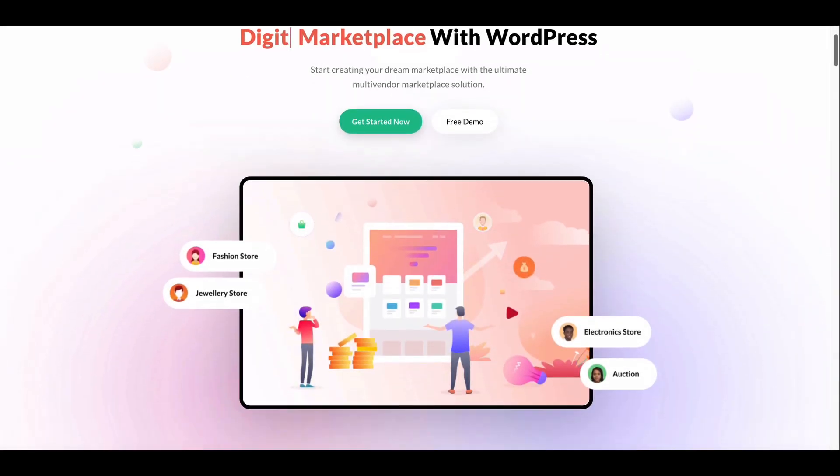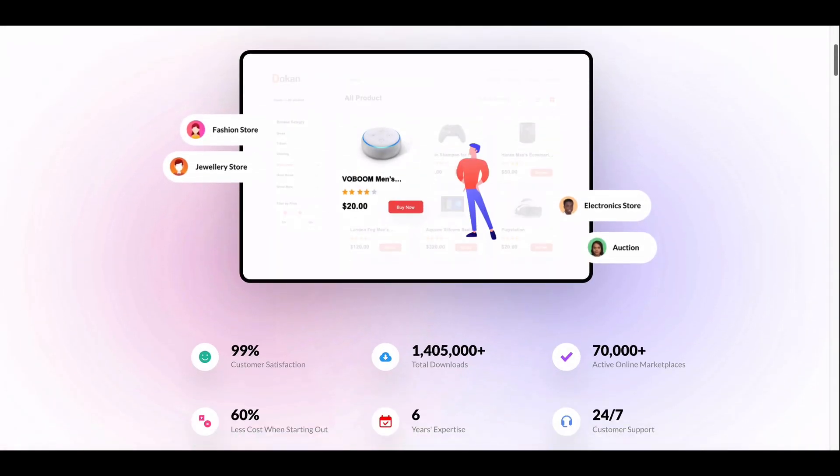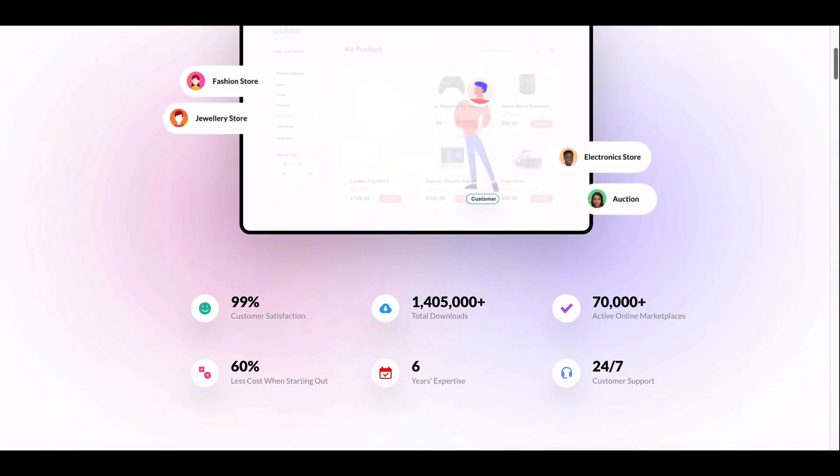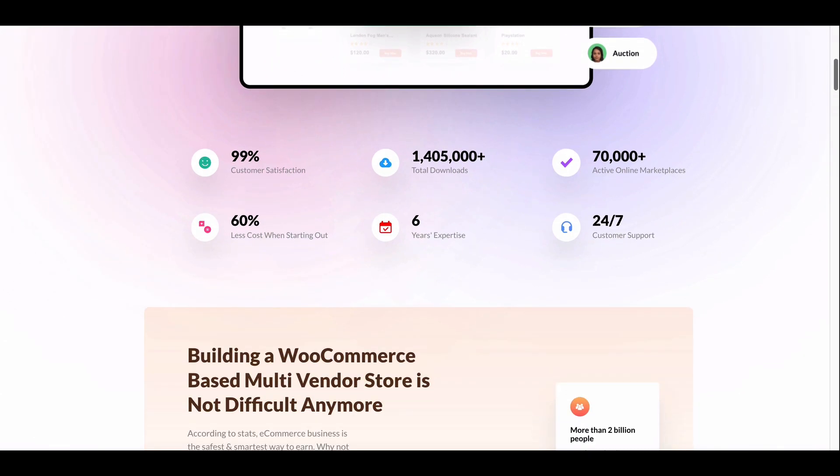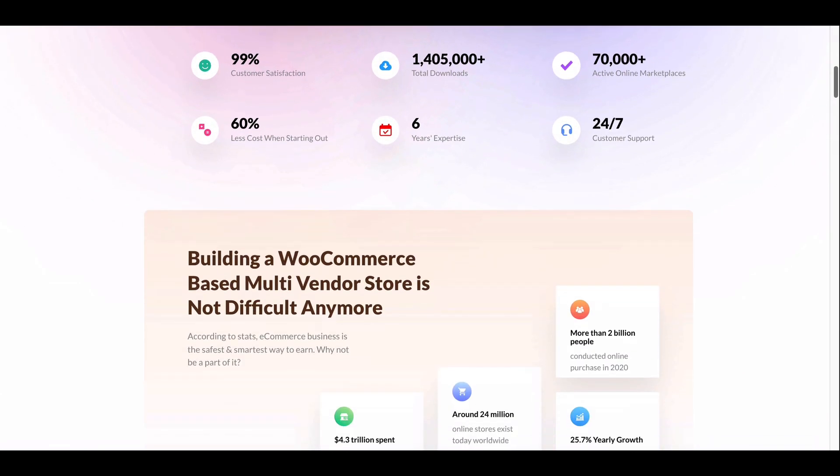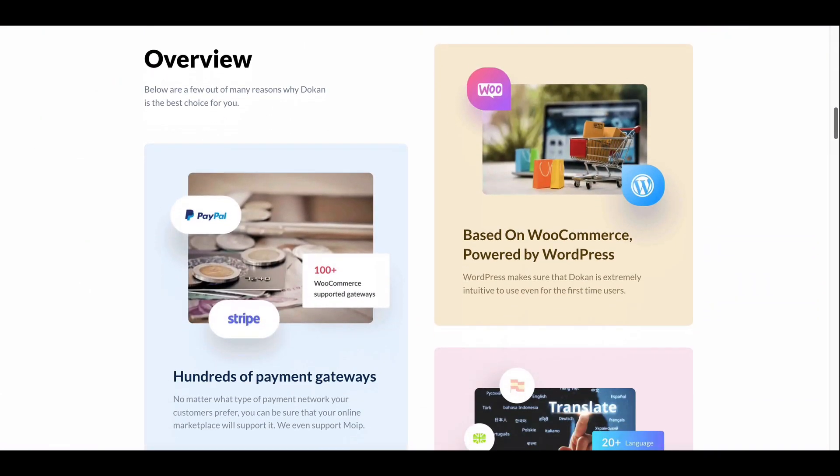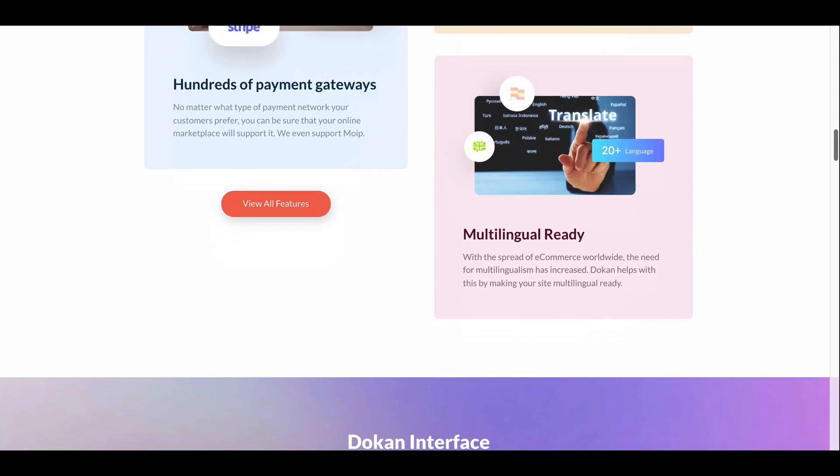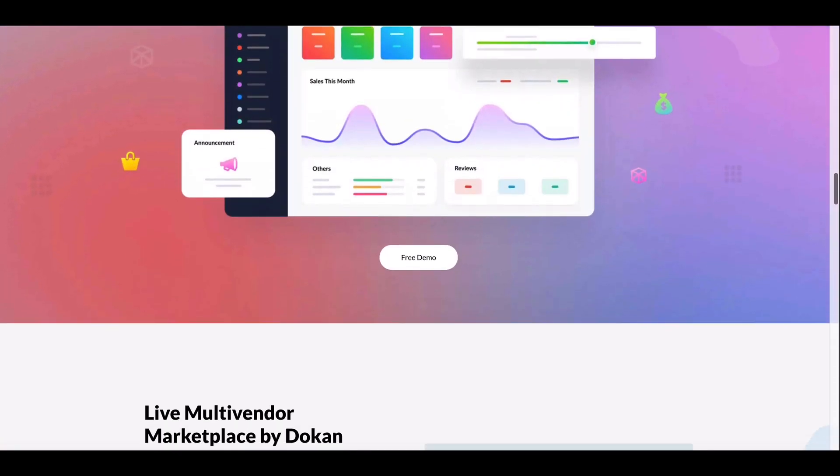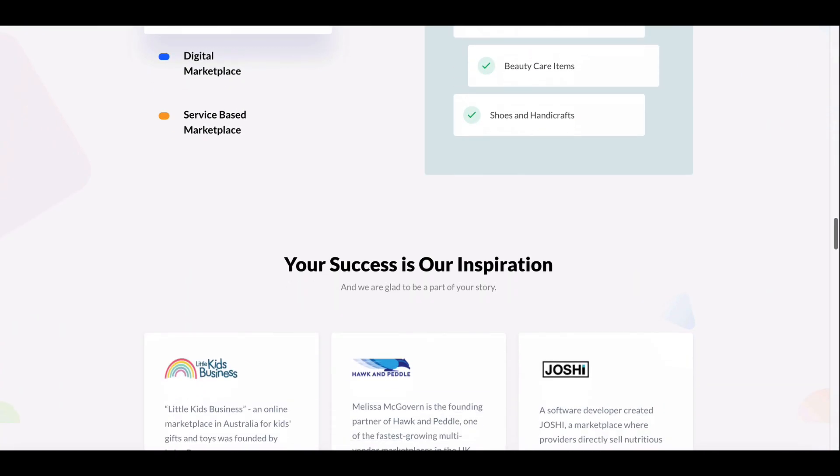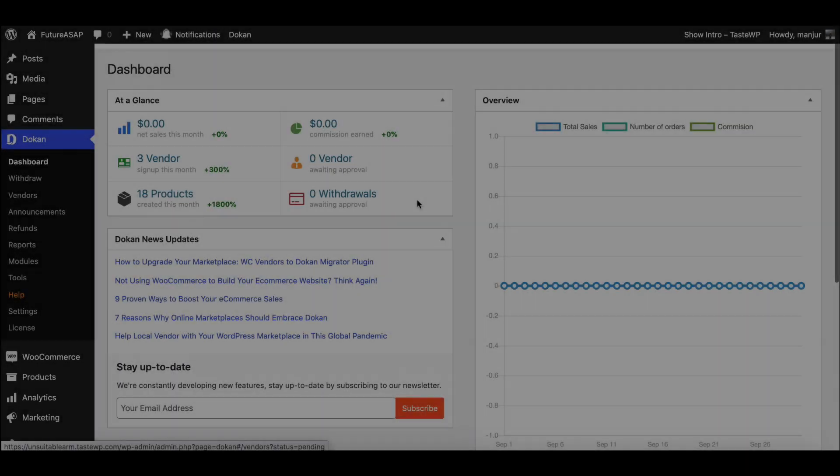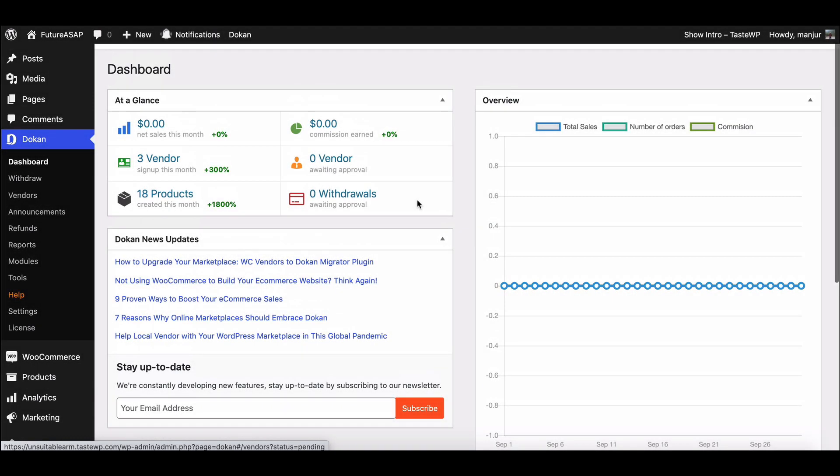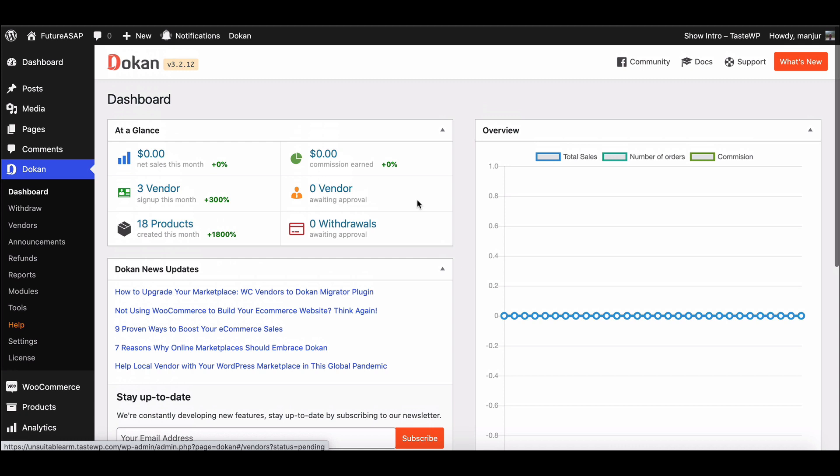Dokan is always enhancing its features and functionality on a regular basis. This time, we have upgraded Google ID login so that users can easily log in to your marketplace. We will show you the setup process of the improved Google ID login for your marketplace. Let's start.